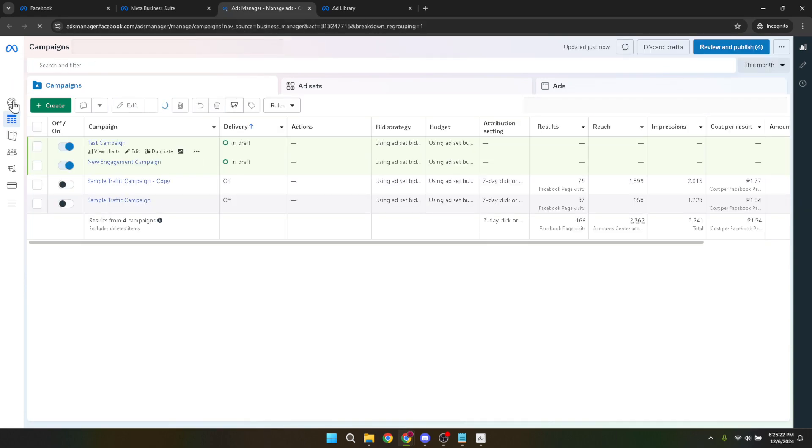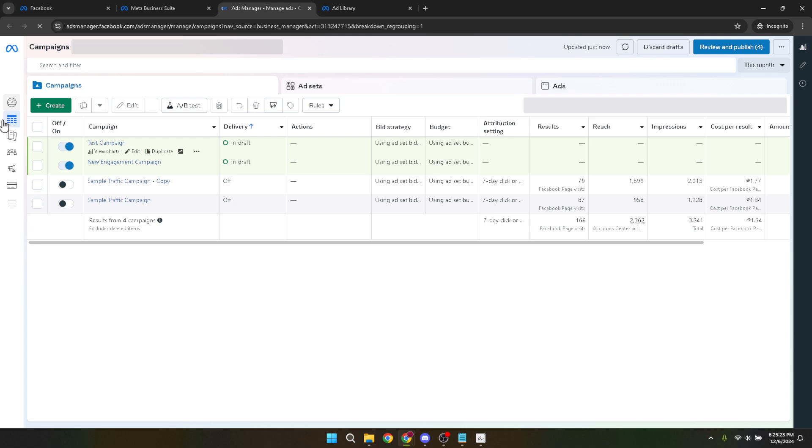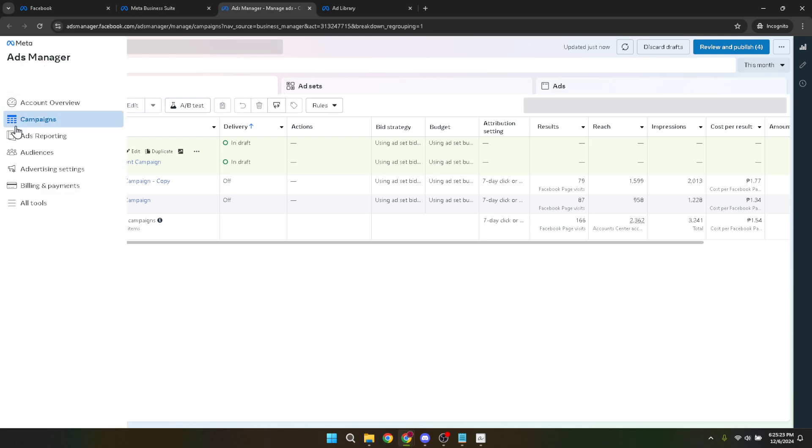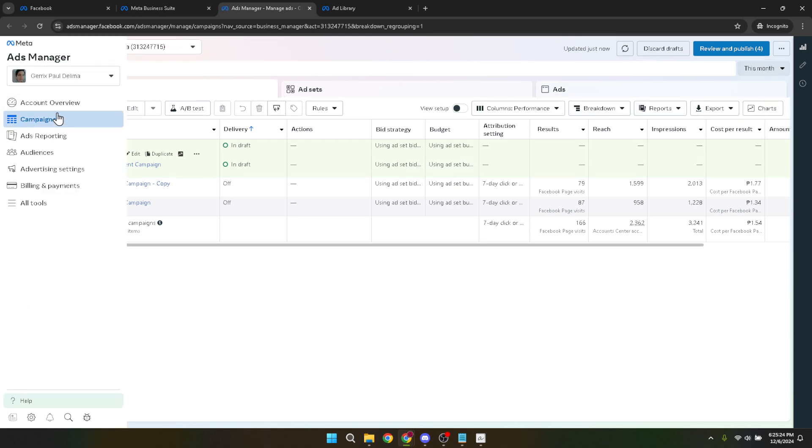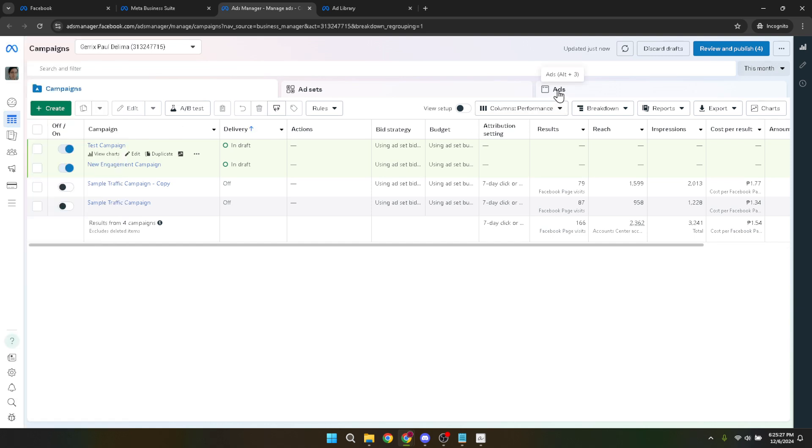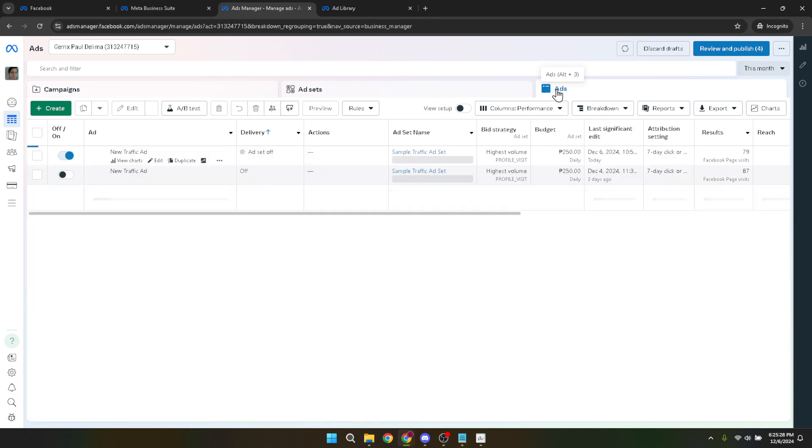Upon reaching the ads section, the next step involves a bit of searching. You're looking for the specific ad you wish to edit. Once you've located the ad, you will see an option to edit it. So go ahead and do exactly that.